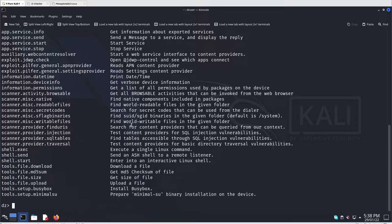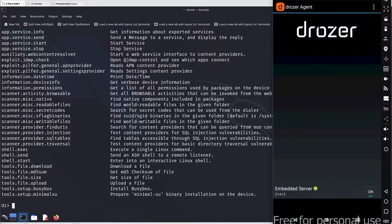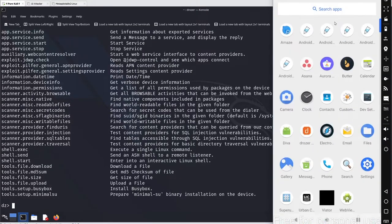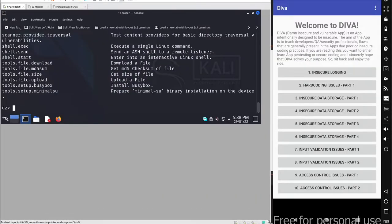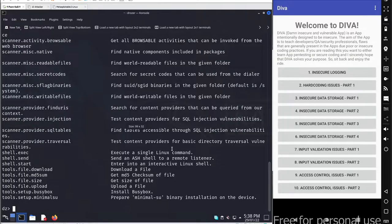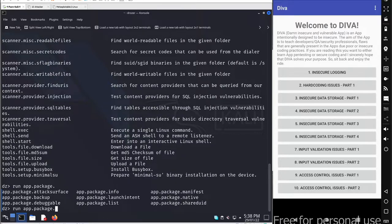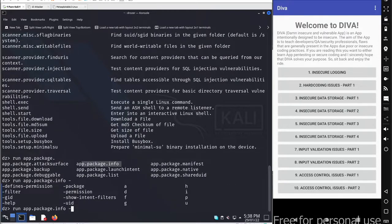Let's start with the basics — I'm targeting the DIVA beta application installed on this Android device. To get basic package information, use the run command and go with app.package. You can press Tab for autofill hints. Let's start with app.package.info, and you need to specify the package name using the --package option.